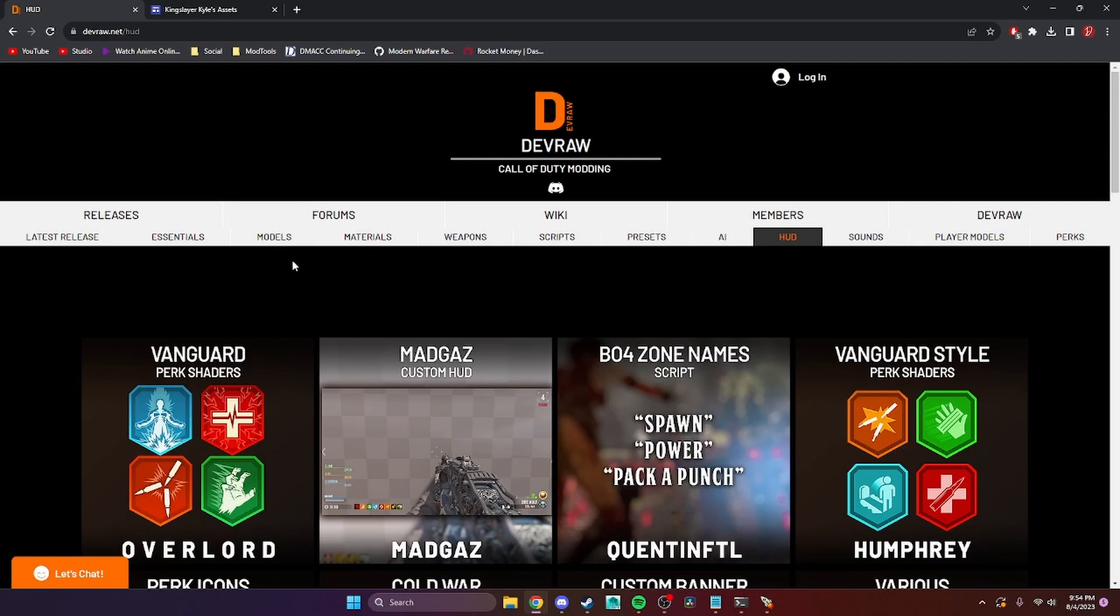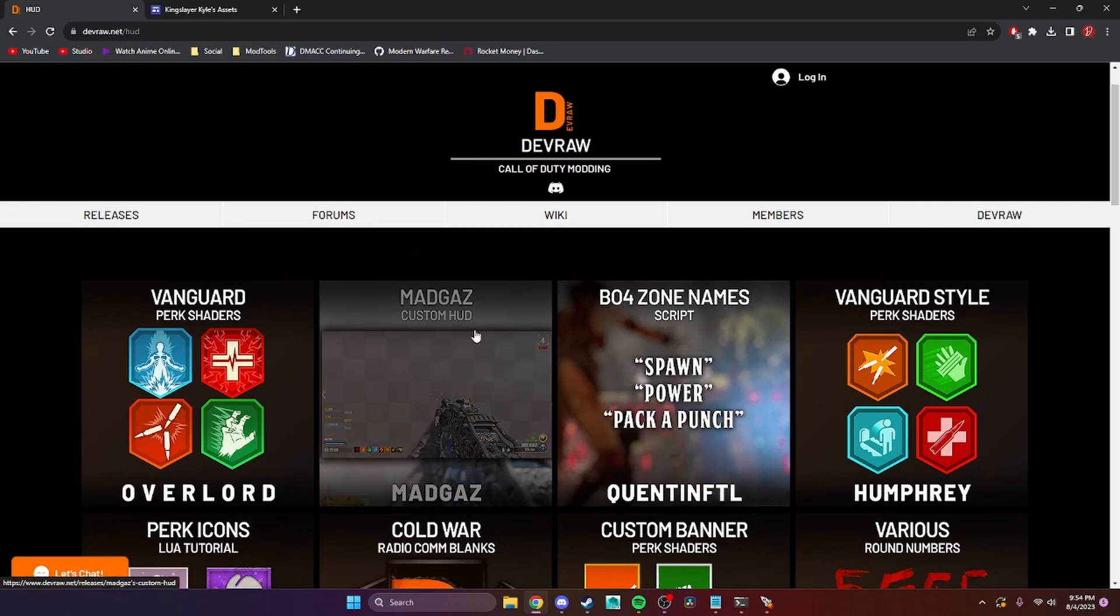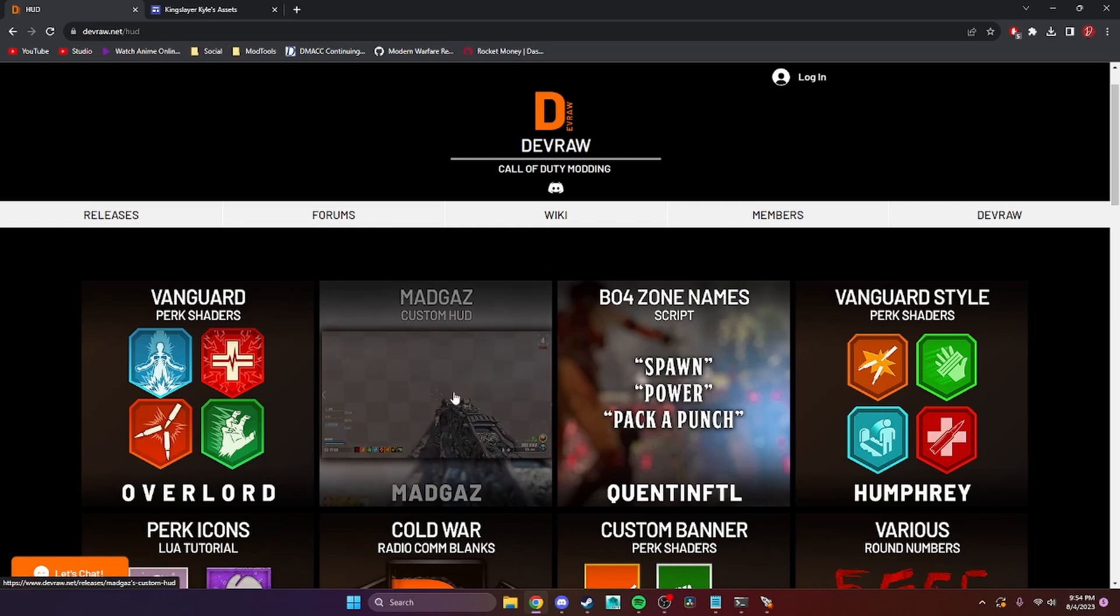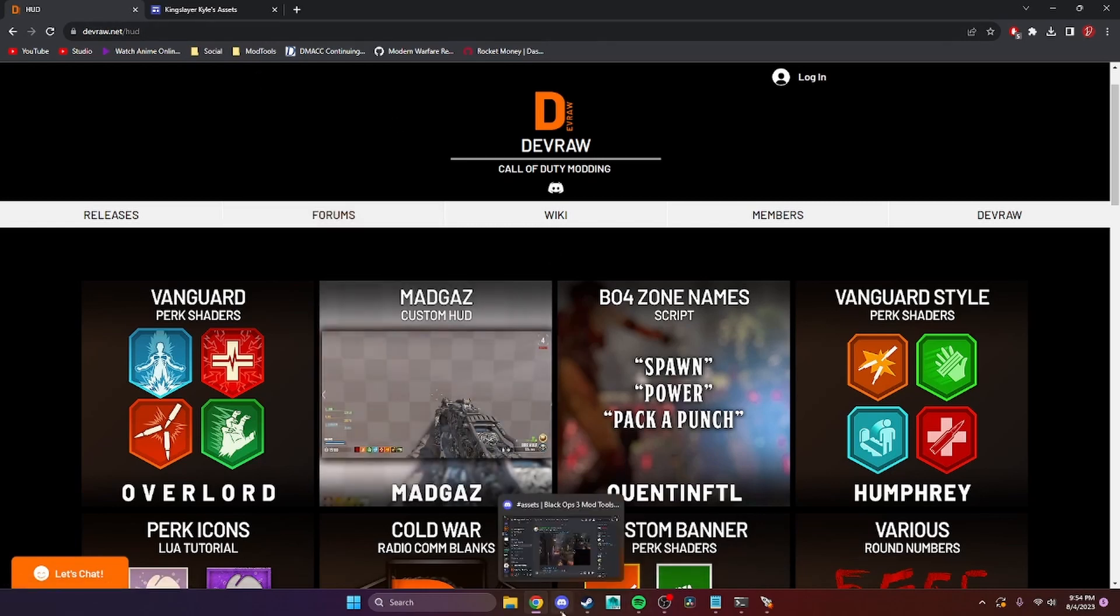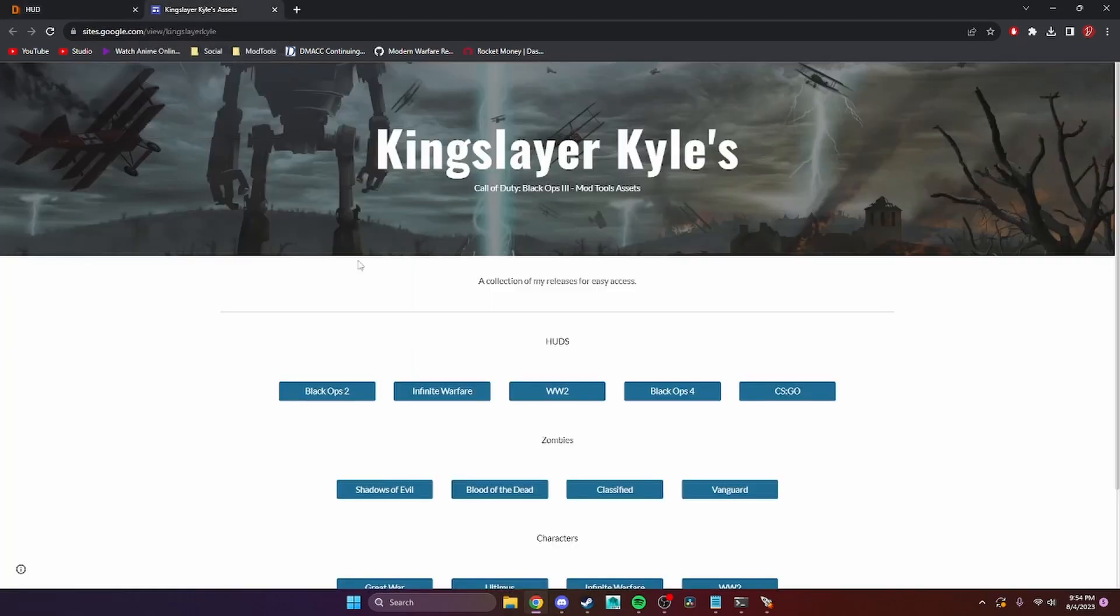On the Devra website, there's currently only one fully completed HUD available from Magas. However, another great resource for HUDs is from Kingslare Kyle. All the links will be in the description, by the way.